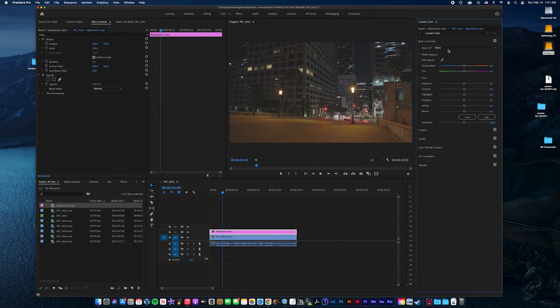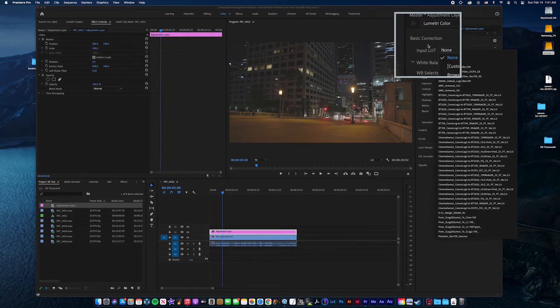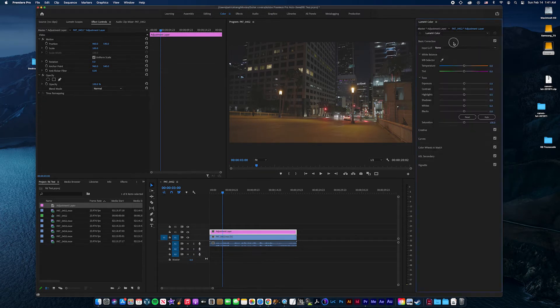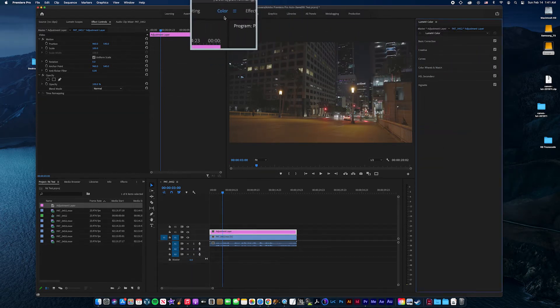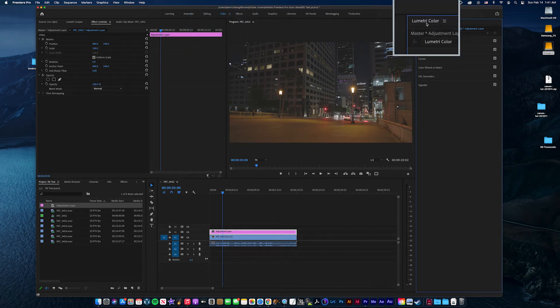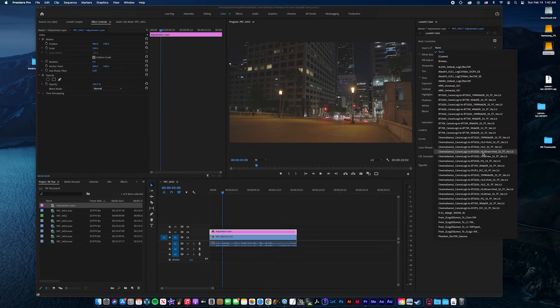And then input LUT, go over here, under Basic Correction. Also you want to be on the Color tab, so that the Lumetri color shows up. Okay. So go here. Input LUT.